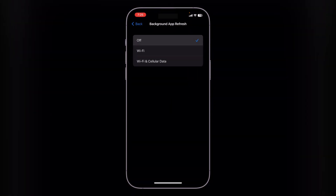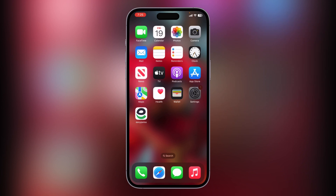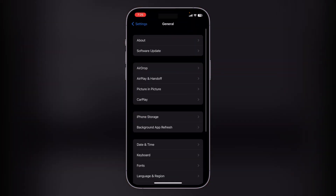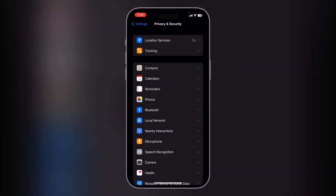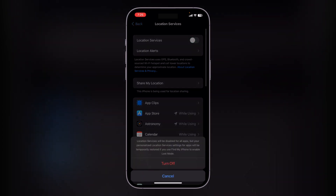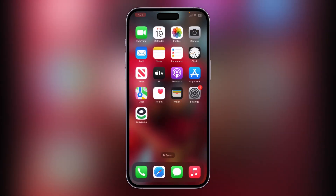Tap on Background App Refresh and turn it off. The next solution is to turn off Location Services. Go to Settings, scroll down, tap on Privacy and Security, tap on Location Services, and turn it off.